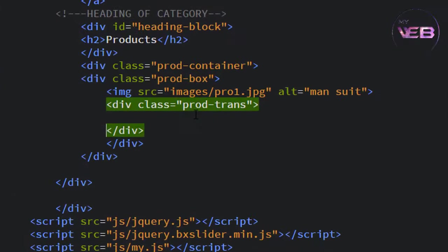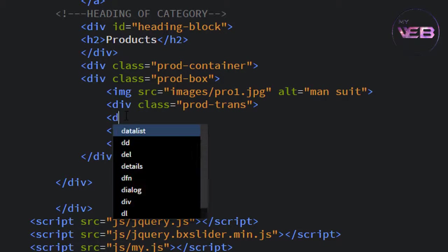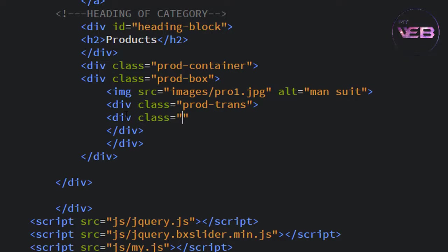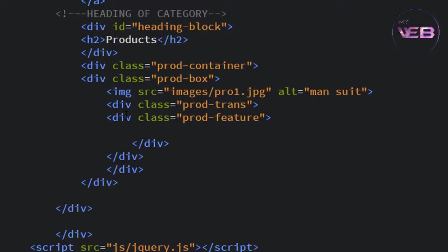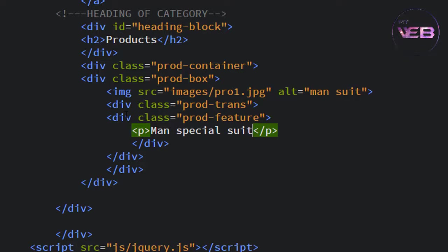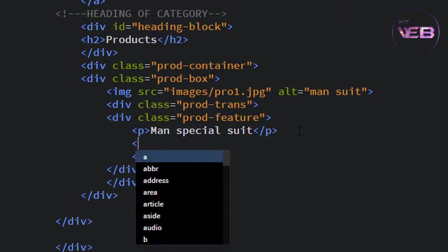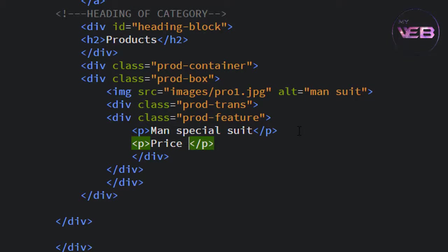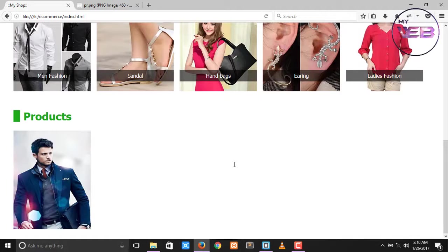First of all, come to your product transparent div and write another div. Take a class — the class name is prod-feature. Write a paragraph which says 'Man Special Suit' and write another paragraph for the price: $100. Ctrl+S to save and check in the browser. You can see that the paragraph is not visible here normally, but when you hover on the transparent div, you can see it.